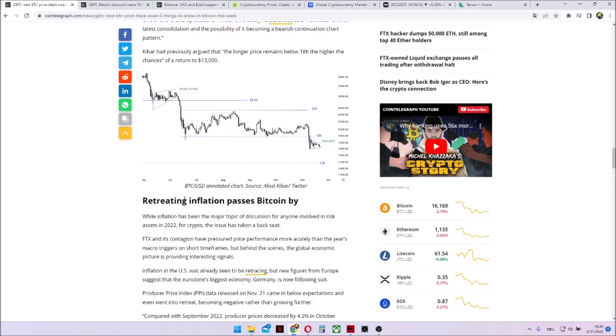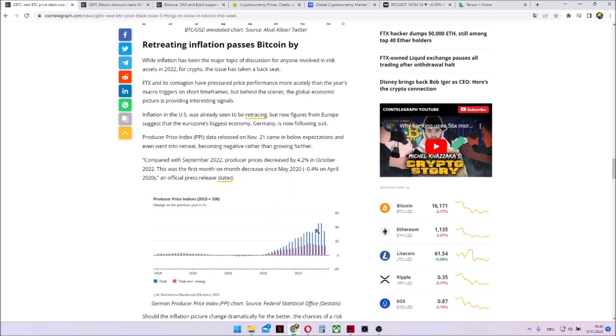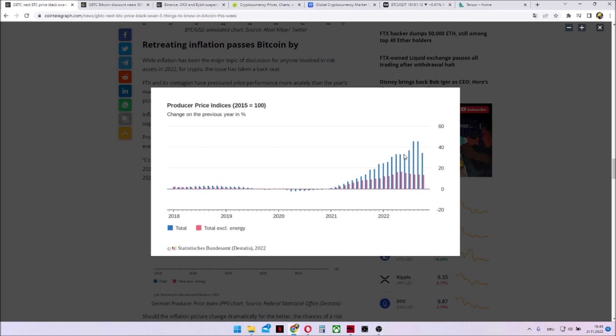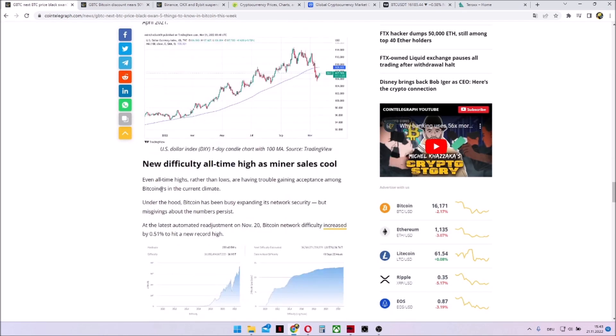Retreating inflation passes Bitcoin by. What we've seen is that inflation is going down a little bit. Markets, stock markets went up a little bit due to this. But we cannot see this upside in digital assets as well, an indicator that at the moment we are facing quite hard times.